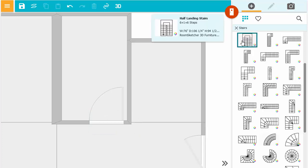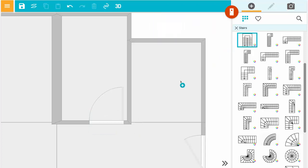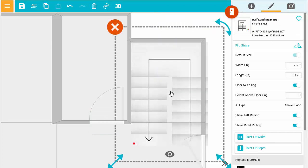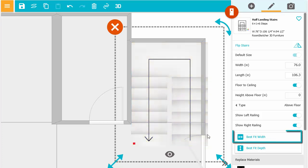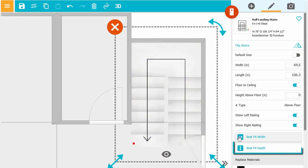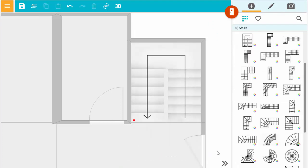Click to select and click to place the stairs. Notice the stairs are a little too big for the space. Click Best Fit Width and then Best Fit Depth and the stairs are now perfectly sized.